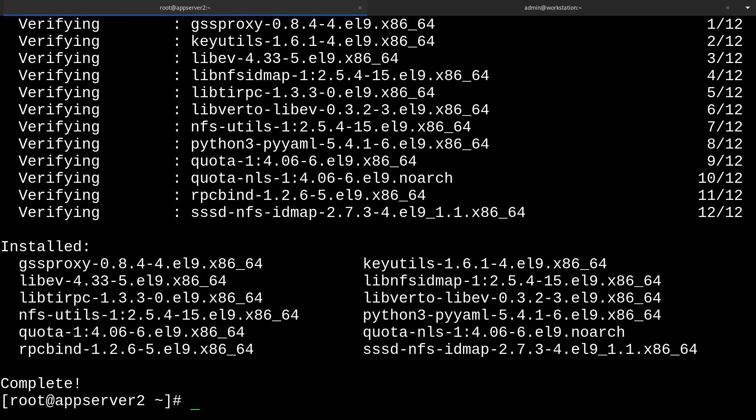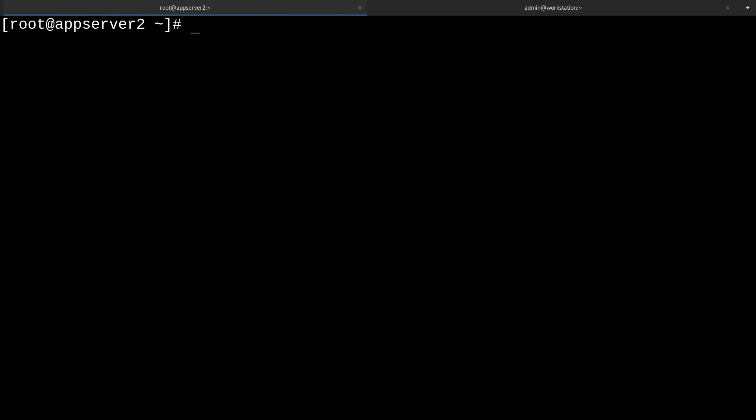I'm just going to clear up the screen and now we can create the directory for export and set some permissions and ownership on it. First we'll create the directory with mkdir -p for parent directory and I'm going to put it in /srv/nfs/fun. The name is arbitrary but I just decided to call it fun because I'm feeling fun.